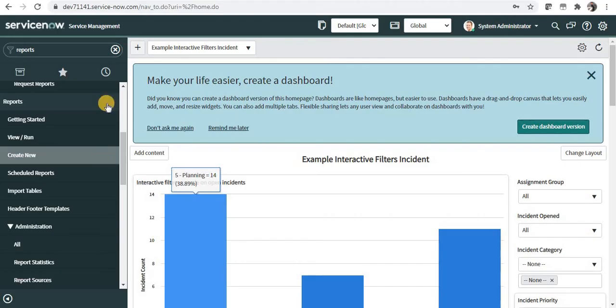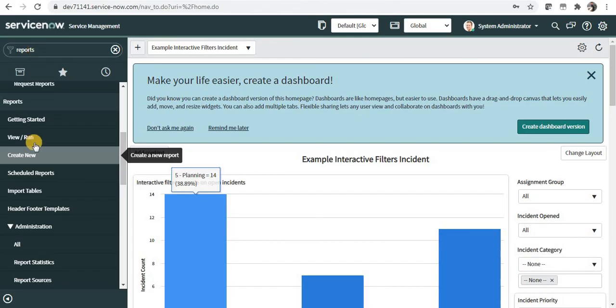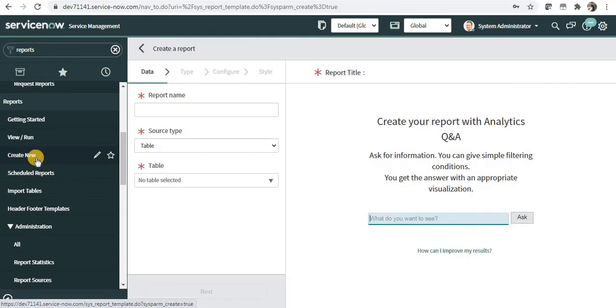For creating a report, we will go to the reporting module and you can type reports on the filter navigator and then click on new. If you are not aware of the basics of creating reports, please click on the top right corner.